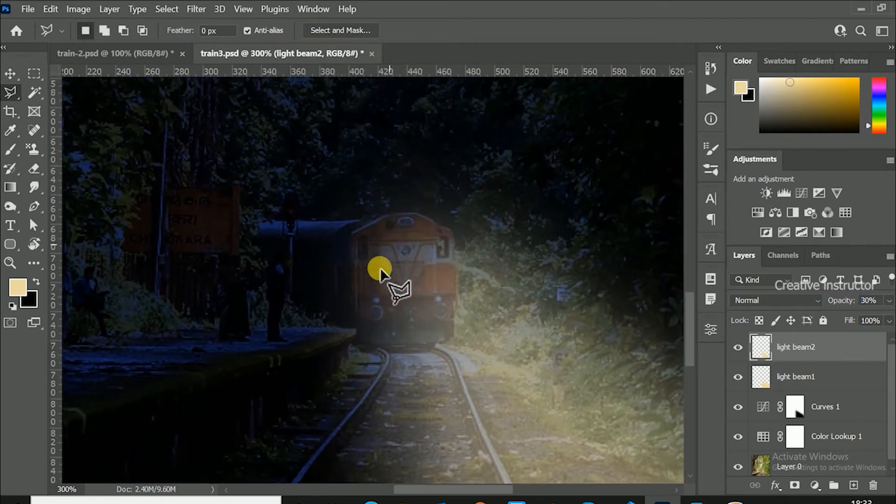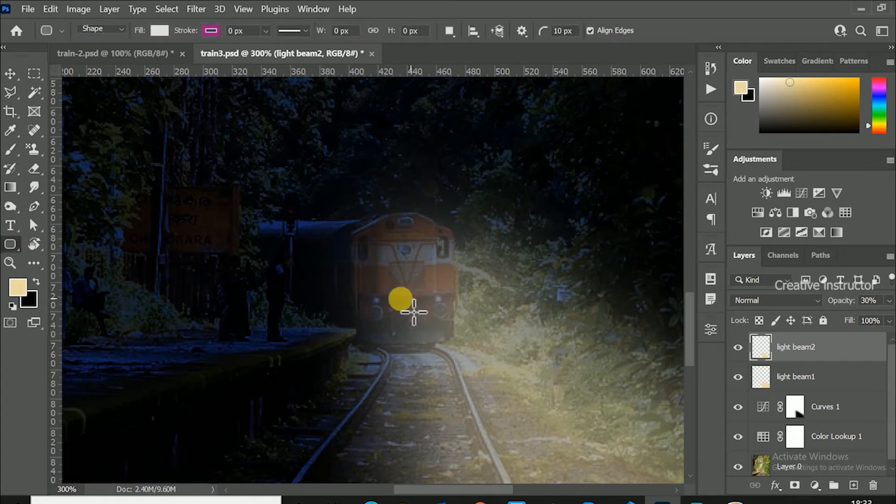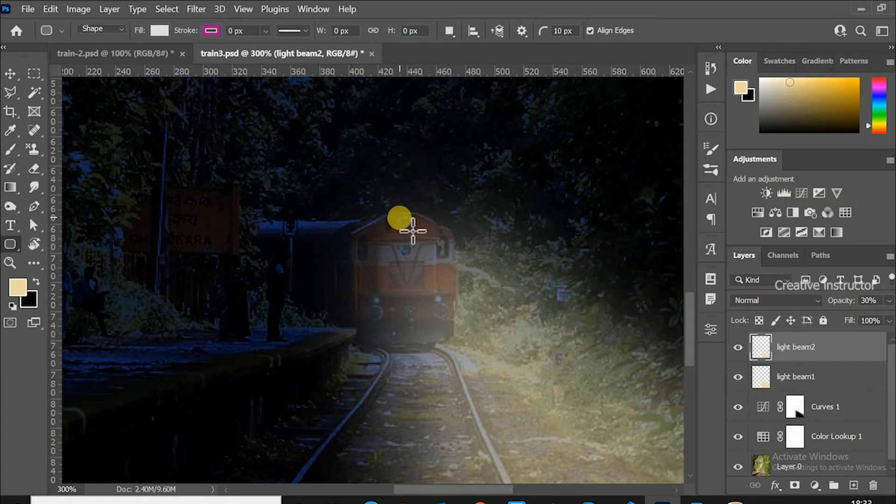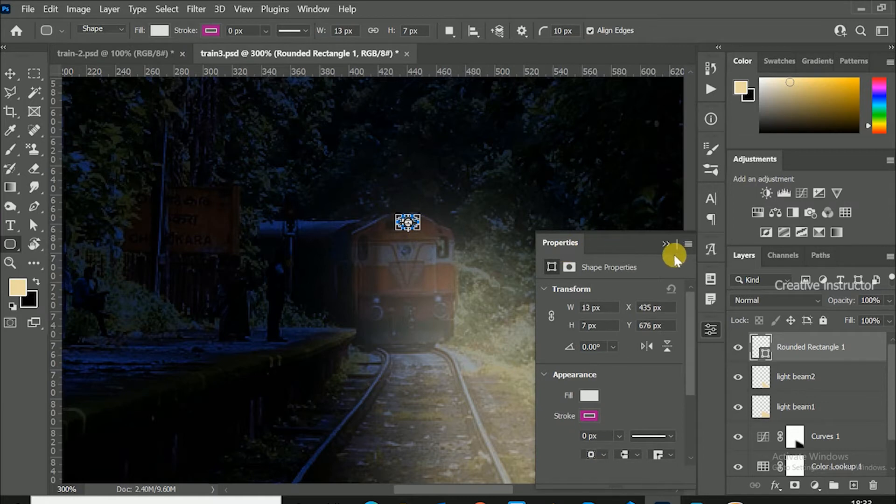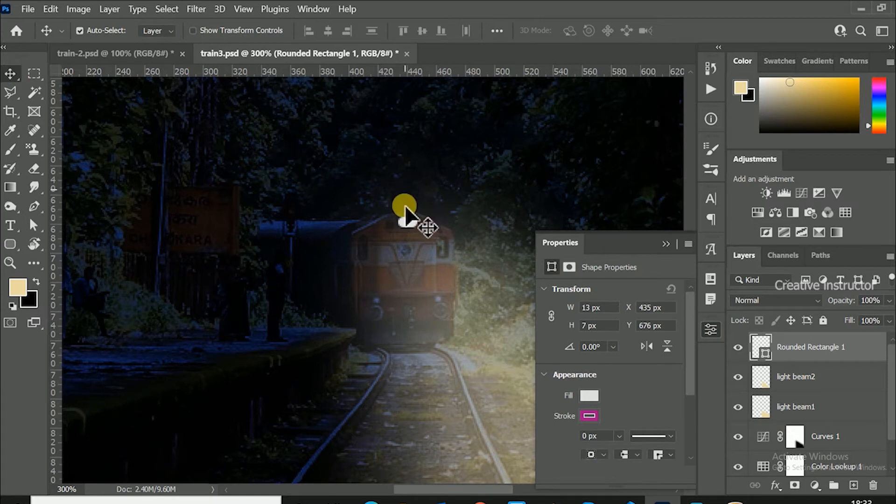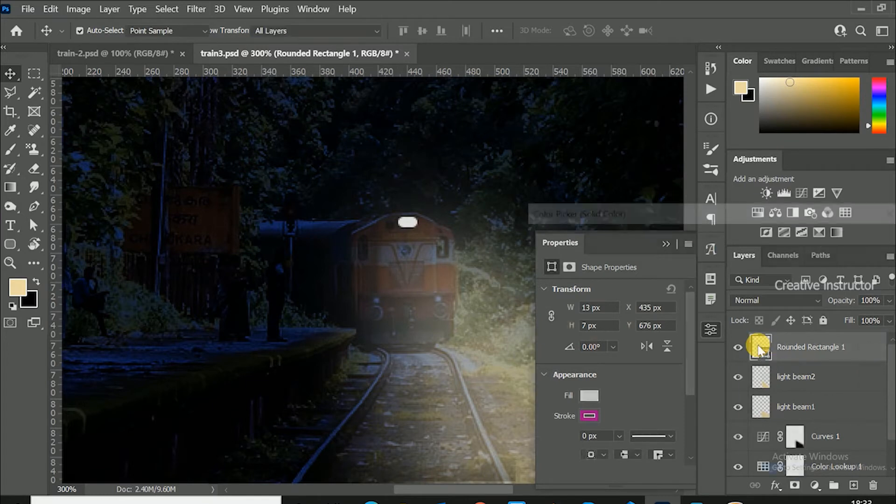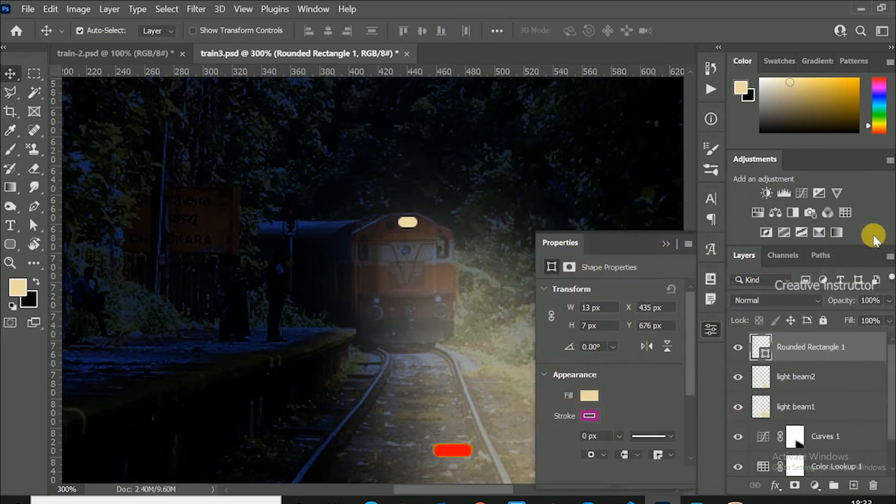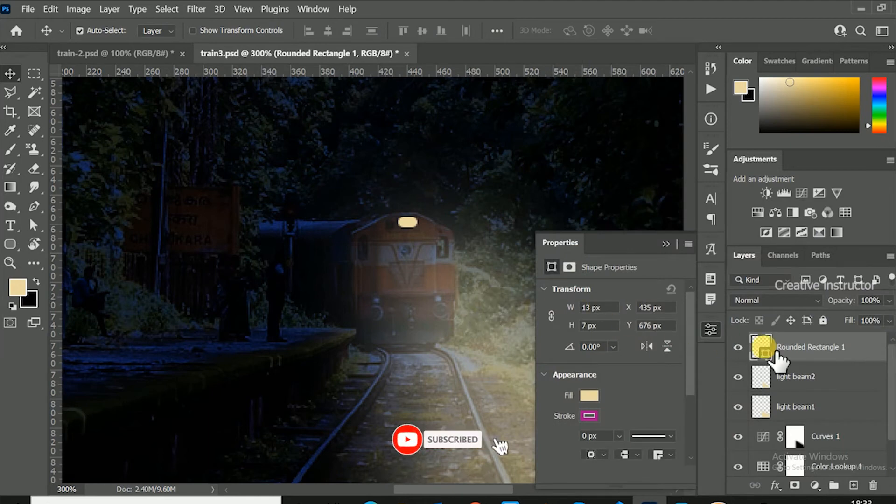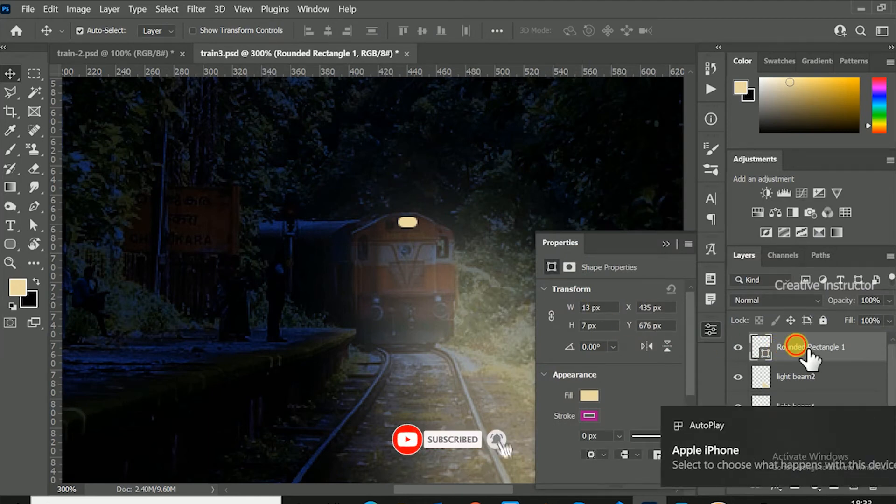Now let's create main light on train. For that, first select rounded rectangular tool, then draw an exact same light shape above light. Change light color to bright yellow. For that, double click on the layer thumbnail, then select foreground color and hit OK. Light color is changed now. Rename the layer as main light.